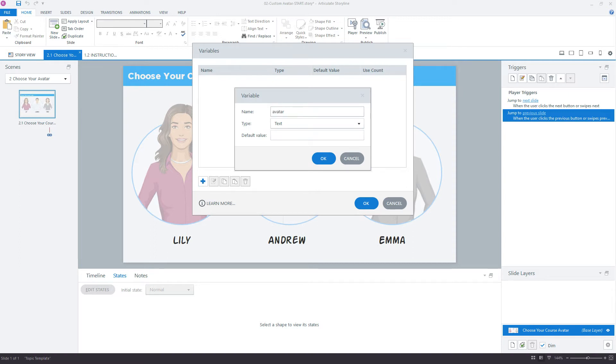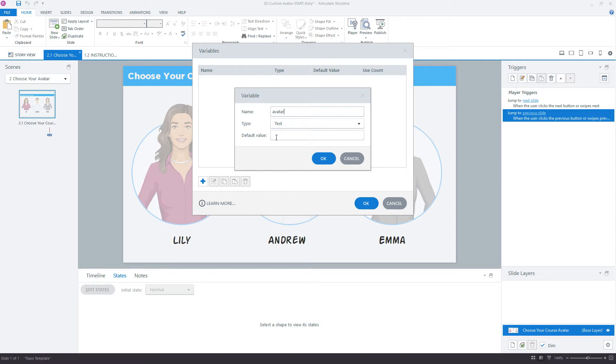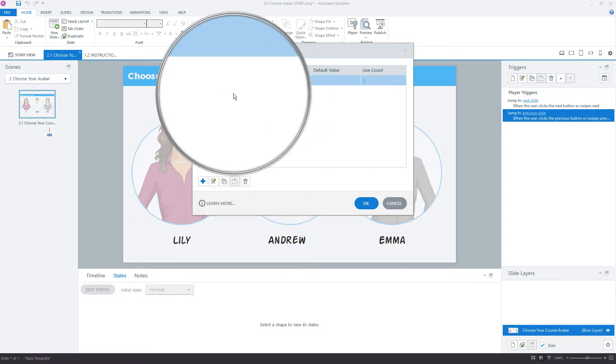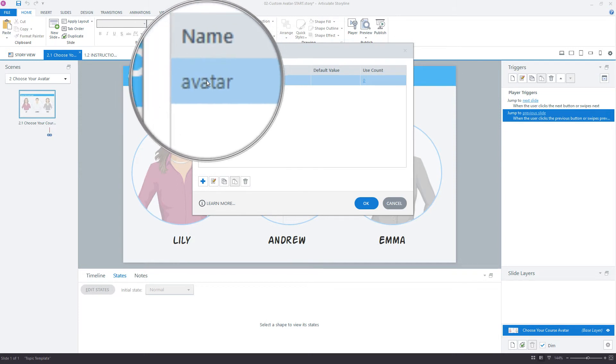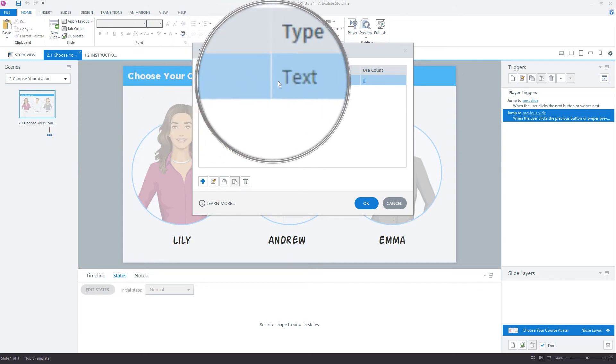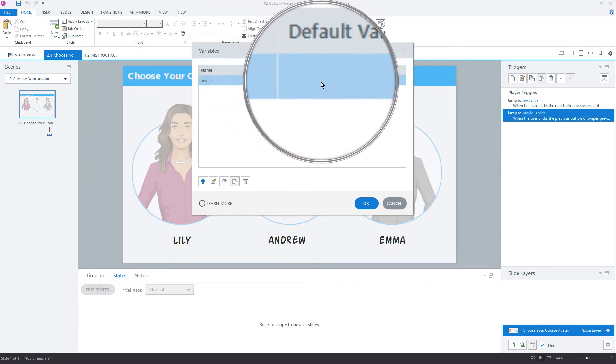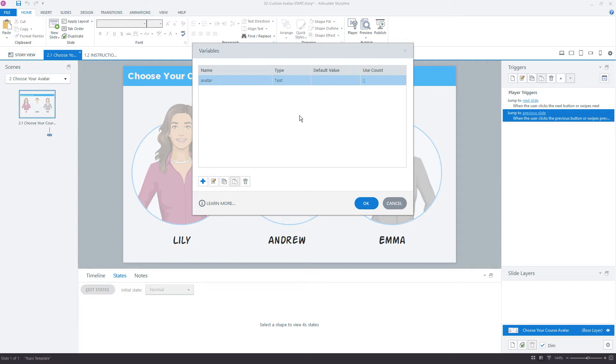You could choose character or custom character, or any name that you think is going to help you remember what this variable's for. My type is going to be a text variable, and I'll leave the default value set here to nothing. Just keep it blank. Click OK. Here we can see the variable is set up, avatar, and it's a text variable. Default value is nothing.